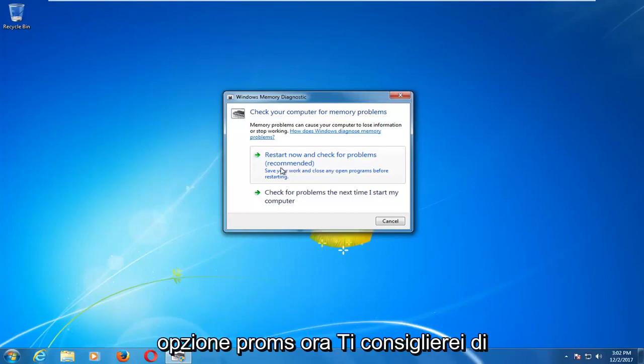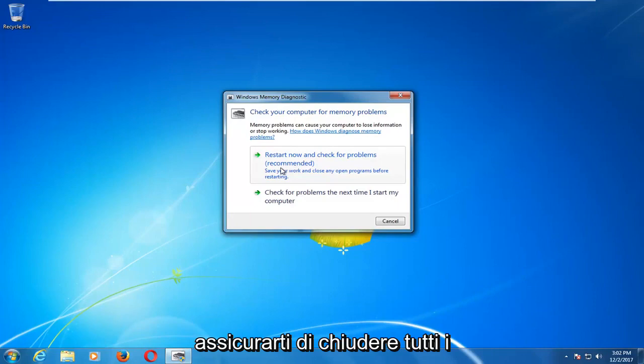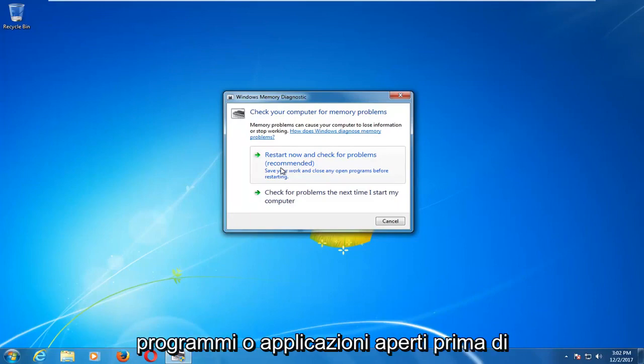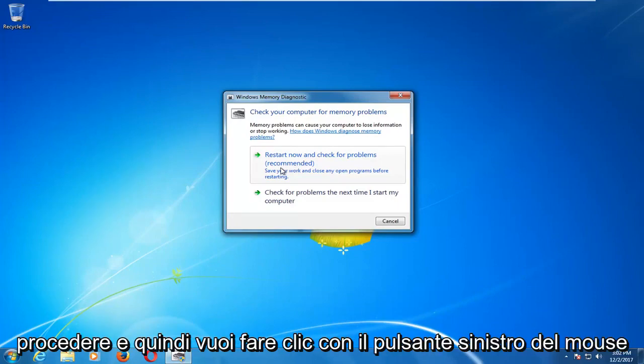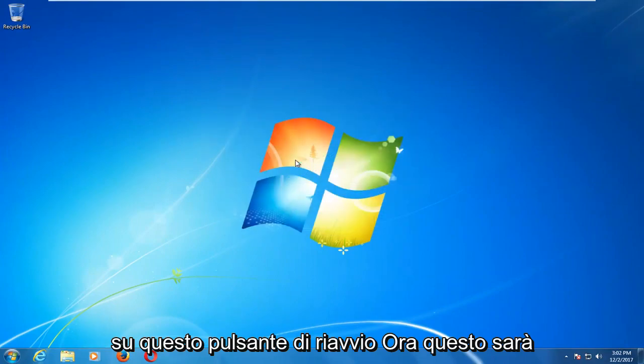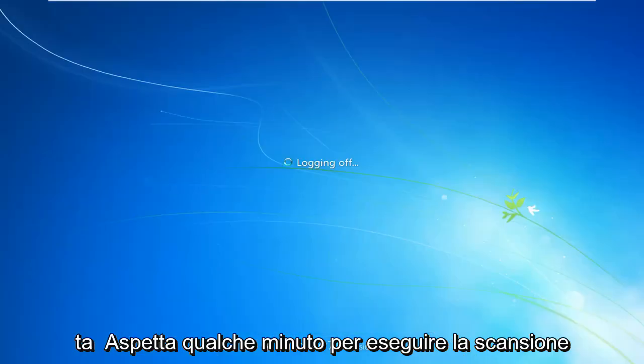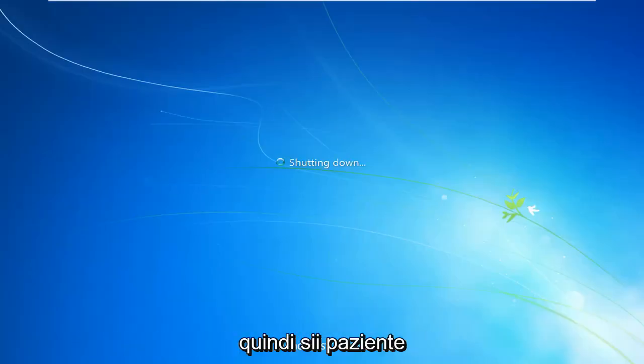I would recommend that you make sure you close out of any open programs or applications before you proceed. Then you want to left click on this restart now button. This will take a couple minutes to run the scan so just be patient.